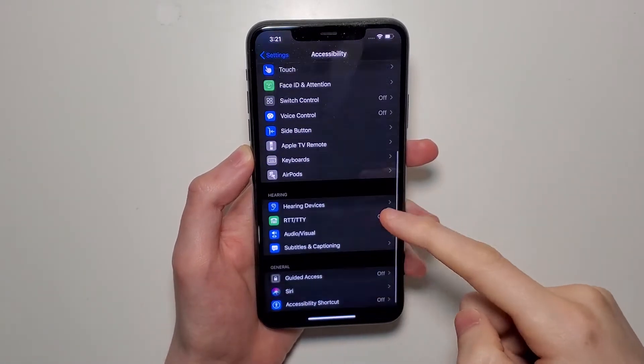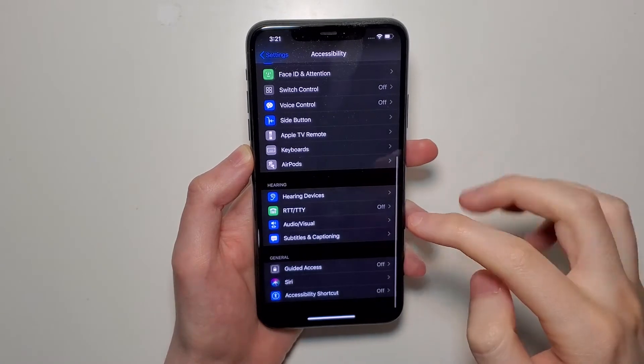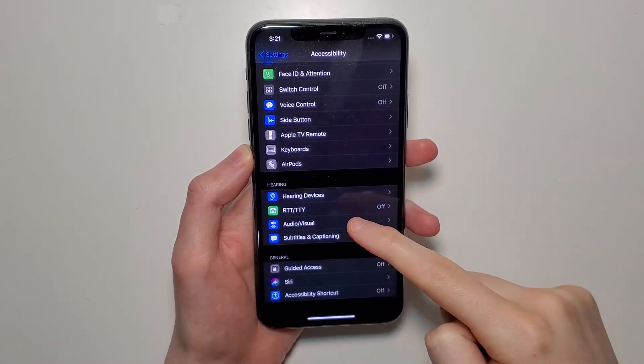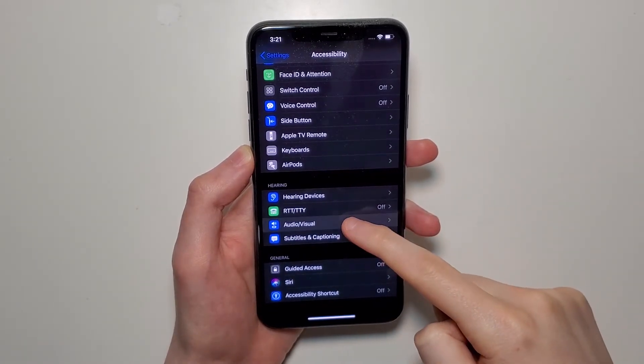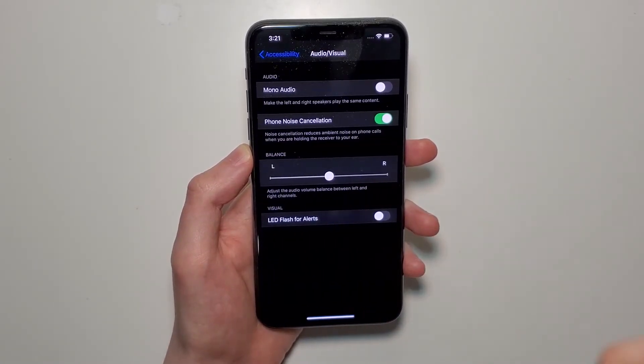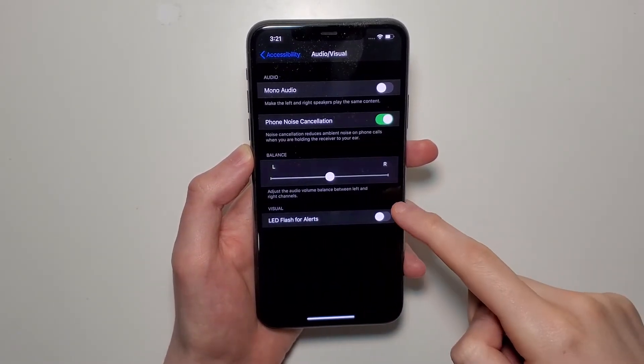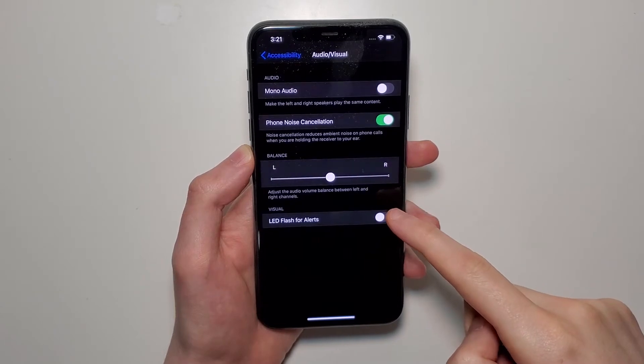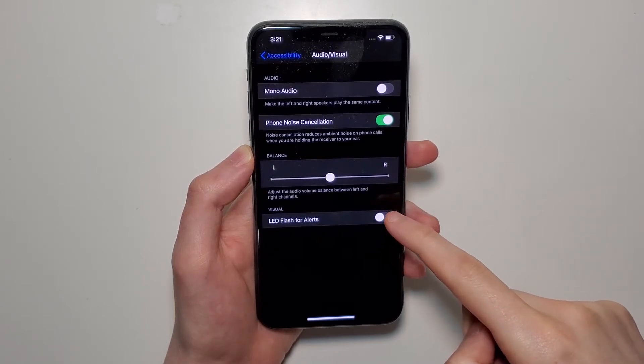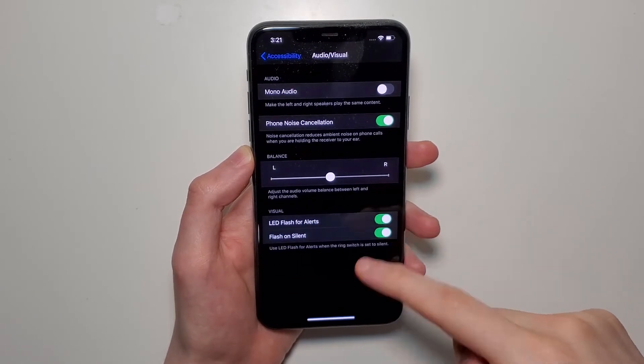Then you're going to scroll down a bit and click on Audio Visual. And right here we have LED Flash for Alerts. Press here to turn it on.